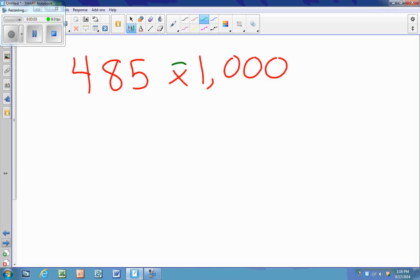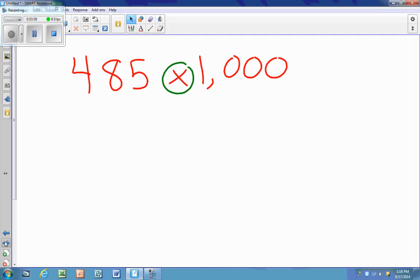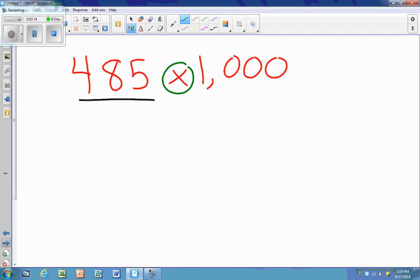Next one is multiplication, but this time I do not see a decimal — it's the whole number 485. When you have a whole number, the decimal exists on the right-hand side at the end, after the ones place. The decimal is always to the right of the ones place, so when there is a whole number and you do not see the decimal, you have to remember that it is to the right of the ones place.